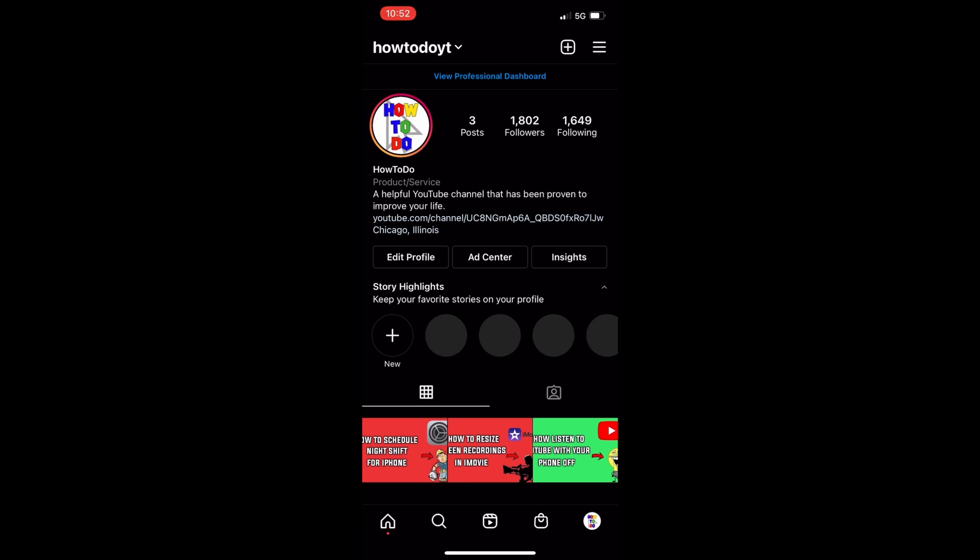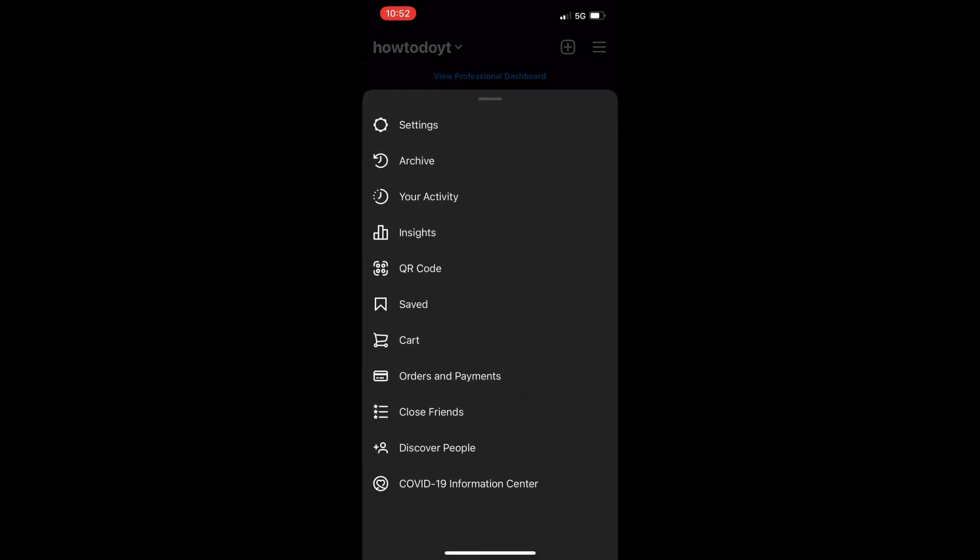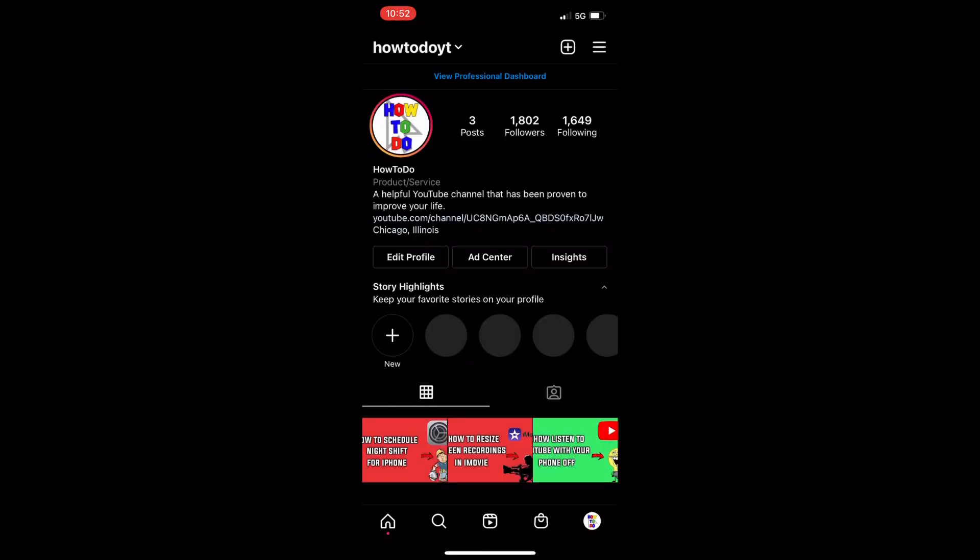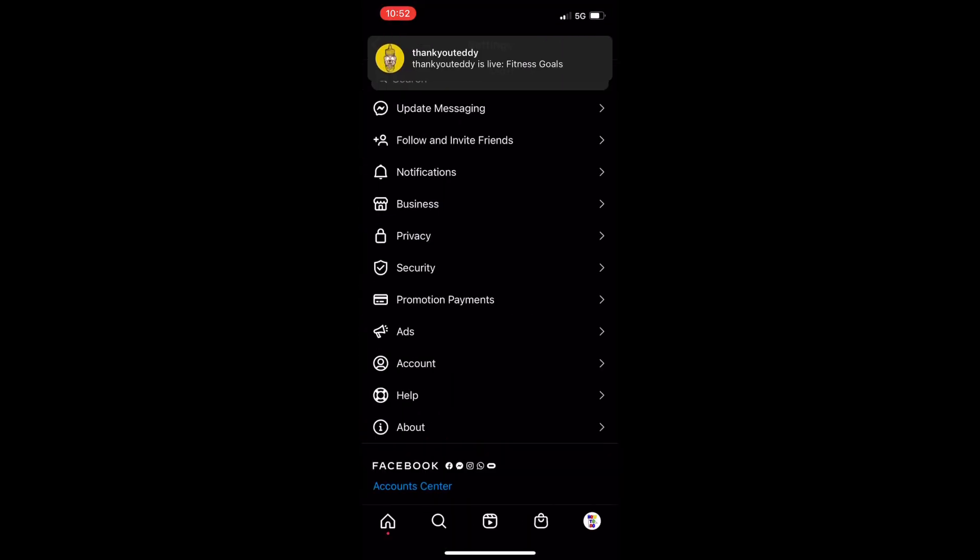And then hit the little three lines in the top right corner, and then settings all the way at the top of the menu.